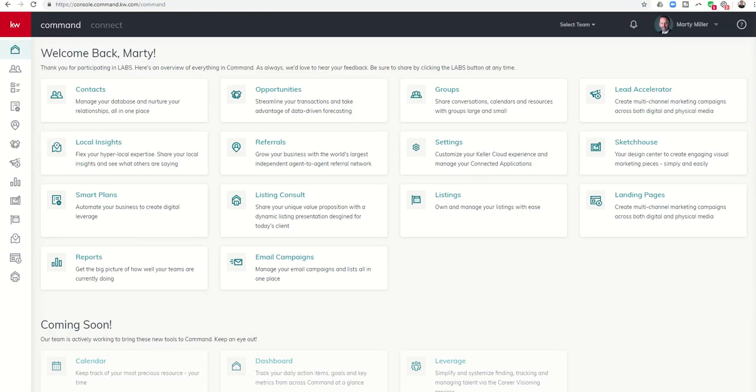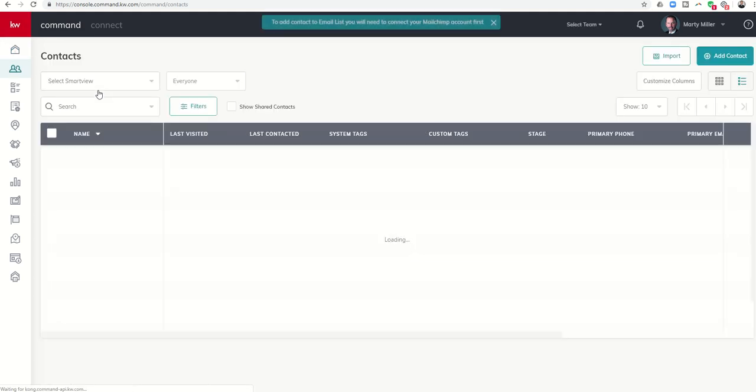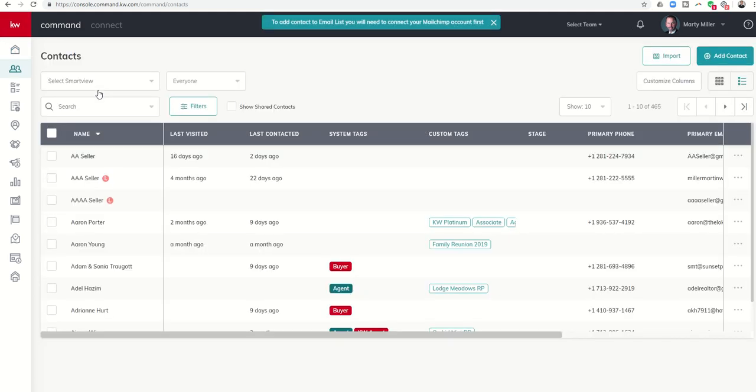Good morning Keller Williams and welcome back to the Command 66 Day Challenge 2.0 Day 40. Today we've got some new changes within the Contacts submenu and I wanted to show you that with regards to searching for people in your database.